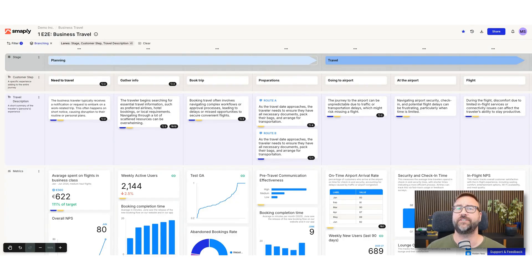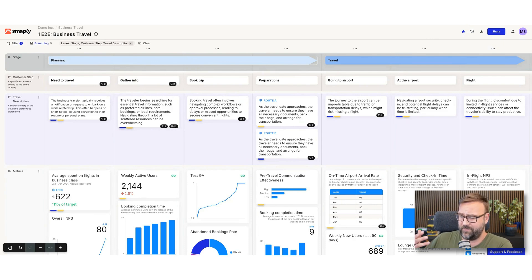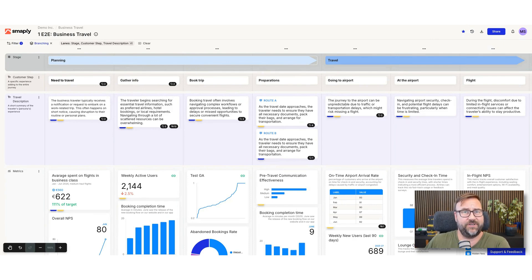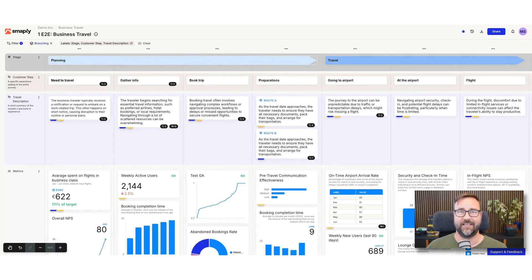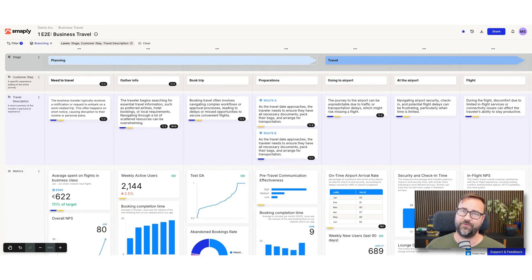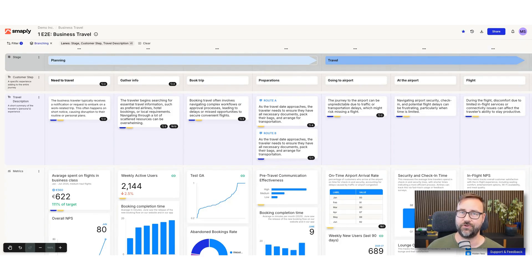That might be because of different channels, different decisions they take, or simply because different users have different behavior patterns. We would like to show these branches in journey maps. So I would like to show you a few examples of how you can visualize alternative routes, branches in journeys.